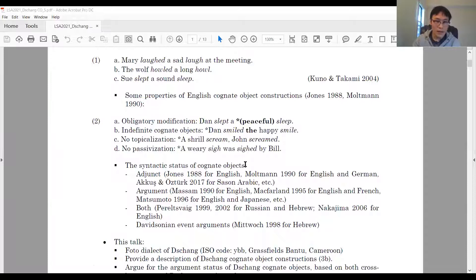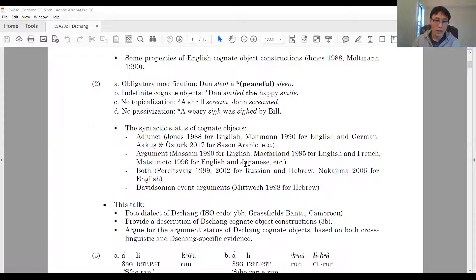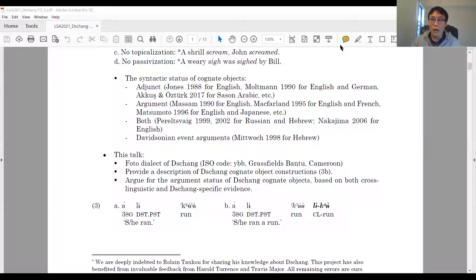Nevertheless, not much attention has been paid to African languages. In this talk, we will be focusing on the Photo dialect of Chop, which is a Grassfields Bantu language spoken in Cameroon.